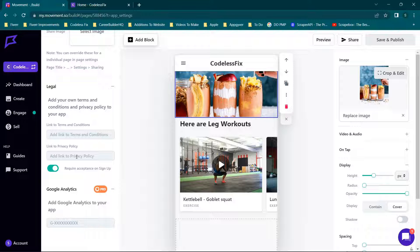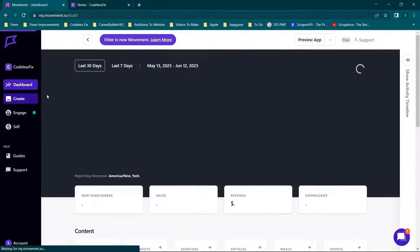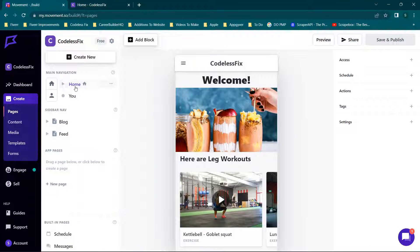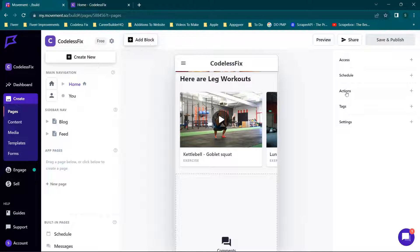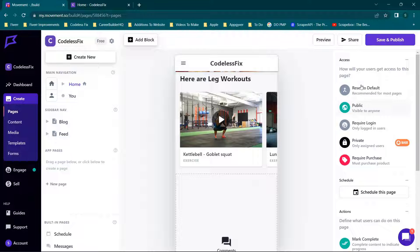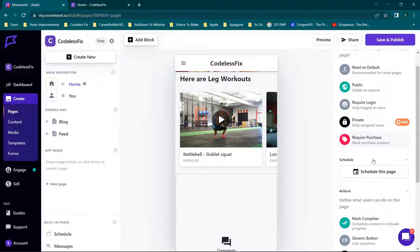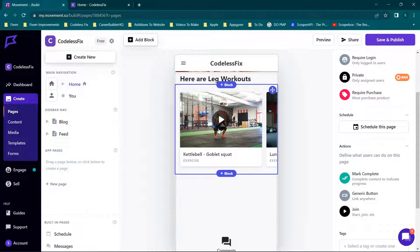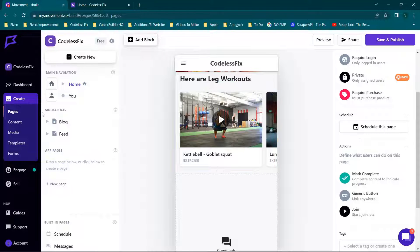They also have an integrated workout builder and you can create various fitness apps using that, or the integrated form builder — allowing users to do check-ins, collect progress pictures, and similar things. Going back to the create tab, our application, and the home page — you have tons of options: add tags, different actions, update the schedule, and set up access for pages — public, require login, private for specific users, or require purchase.